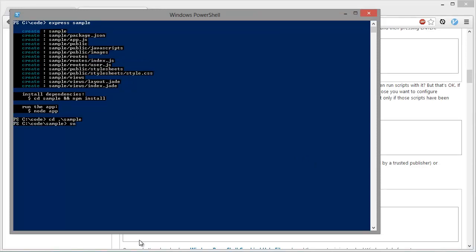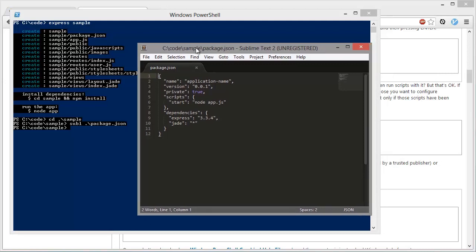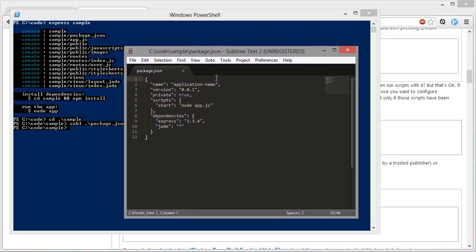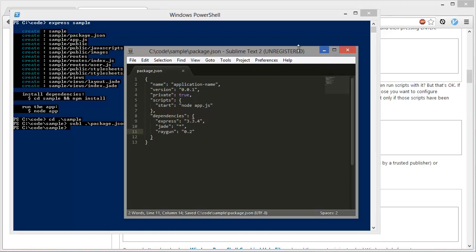And then in my text editor I'm going to open package.json, which is over here. So here is what it's created. Now we need to add a new dependency, and that is Raygun itself, and the version, which will be the most current. There we go. So that's saved.